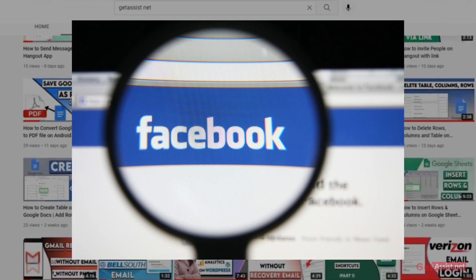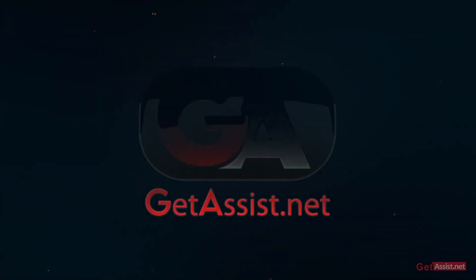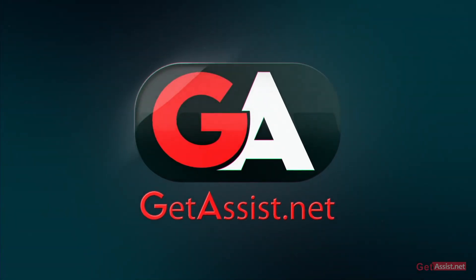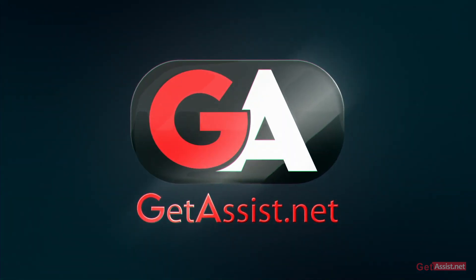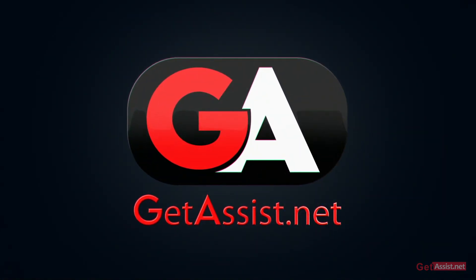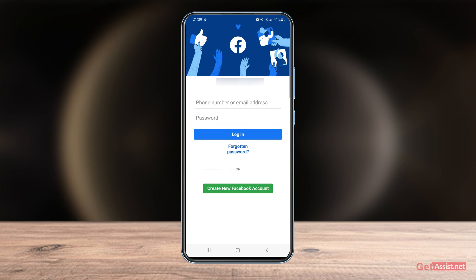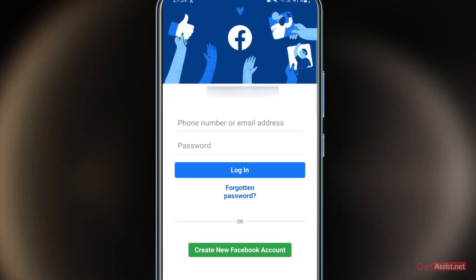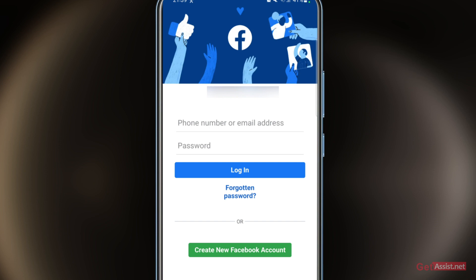Now let's get started. First of all, you just have to open the Facebook app — you need to install it on your device and open it. Make sure you remember the password of your Facebook account that you want to recover, otherwise it will be a bit difficult for you.